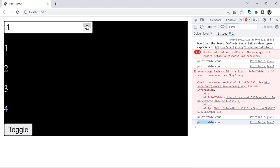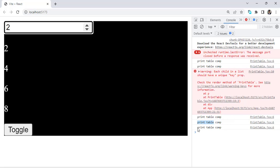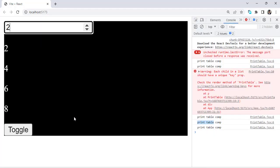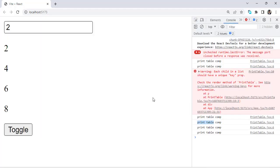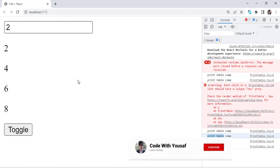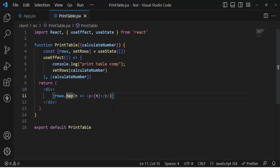So the problem is: when we change the value, we need the PrintTable component to be called, but when we press the toggle button, we do not need to call that component. We should not call the PrintTable component whenever we press the toggle button. In the previous video we used useMemo for returning a value, but useCallback is used to return a function.